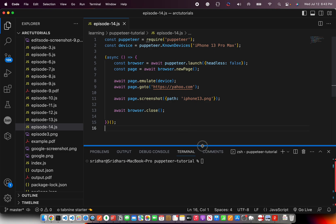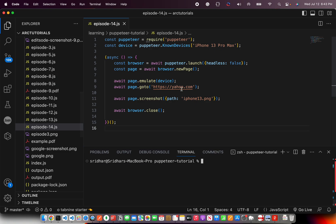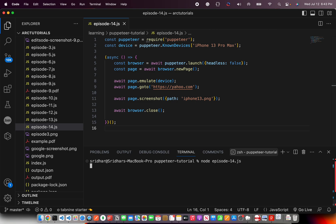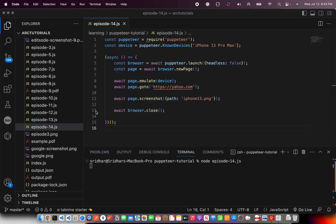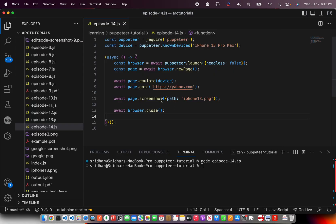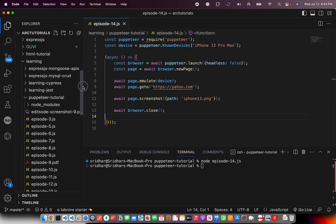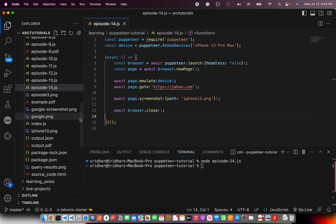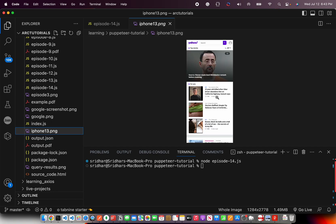Let's try to run it and see. This is episode 14, so I'm going to say node episode-14.js. Let it open up — and see, it has set for that particular mode. It took the screenshot and it closed it. Let's check out iPhone13.png. See, it has taken the screenshot for iPhone 13 mode, how it would look.